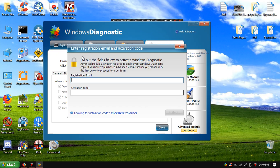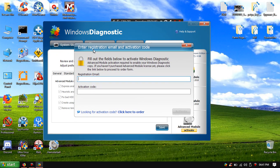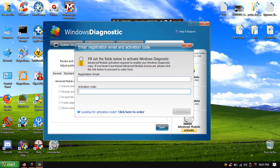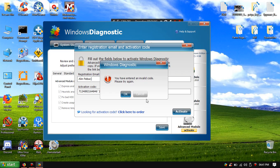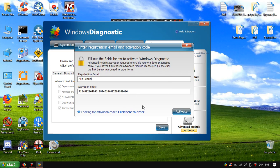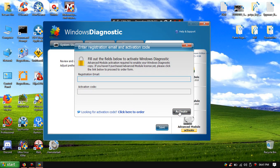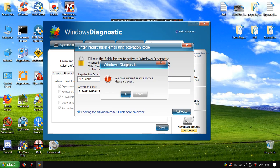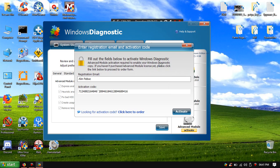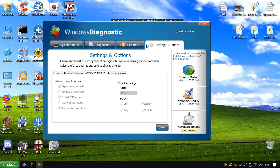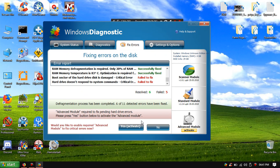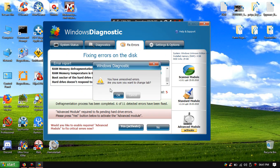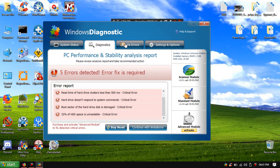But woah, enter registration code. You have entered invalid code, try again. Oh shit, oh no, yes activate fix errors, no we can't, no.